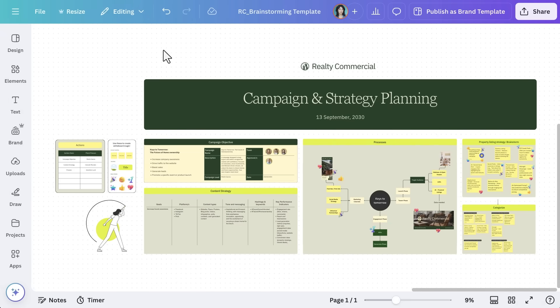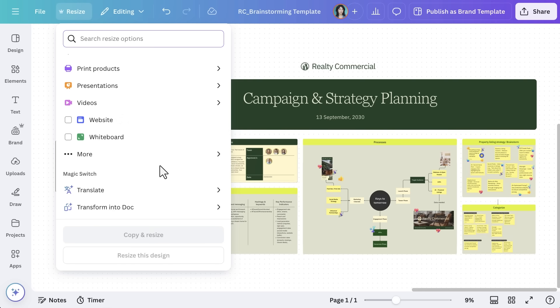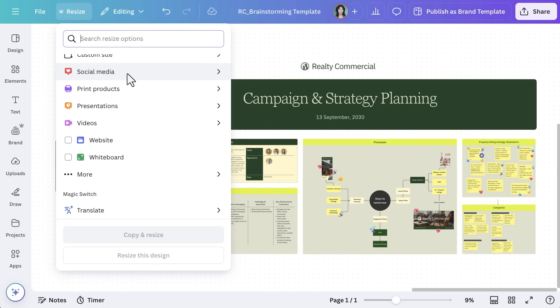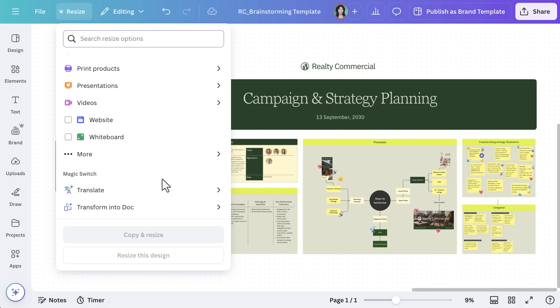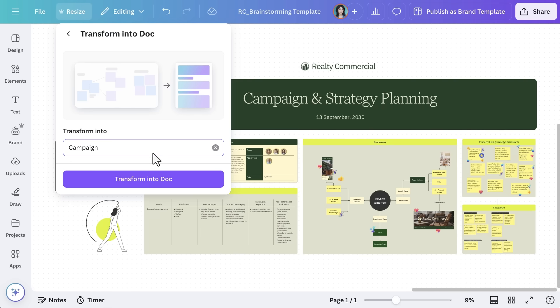A great brainstorm only matters if it leads to action. With Canva's Resize and Magic Switch tool, you can instantly transform your whiteboard into a structured document or presentation. Select Resize, and here you'll see a variety of options. You can choose whether to convert your whiteboard into a document, presentation, or even a social post. Canva will automatically format your content — this will save you so much time. Let's turn this into a doc for a quick and easy brainstorm summary.